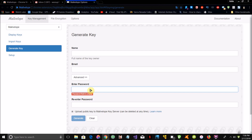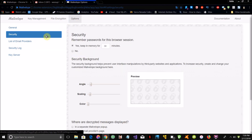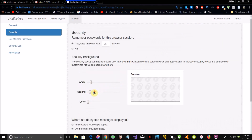Enter the password you want in the 'enter password' field, then type it again in the 're-enter password' field. You can also choose to upload the public key to Mailvelop's server, which serves as an extra backup if you don't want to lose it, or you can choose not to save it. If you click 'options' and then 'security,' there are some options there I recommend checking out.